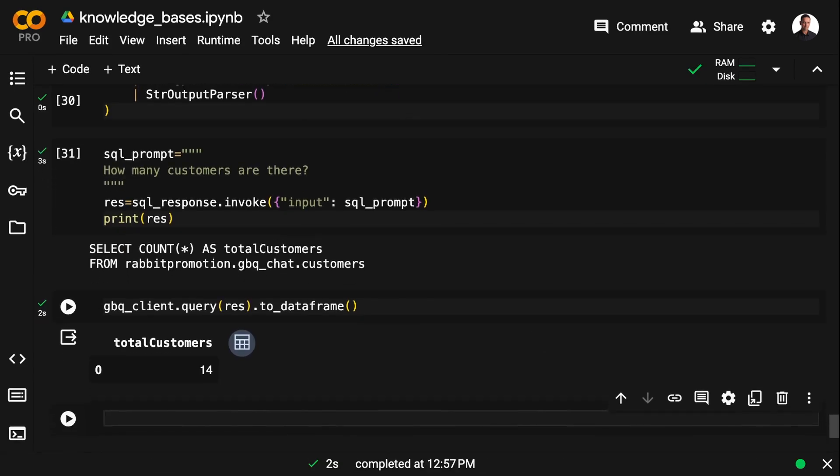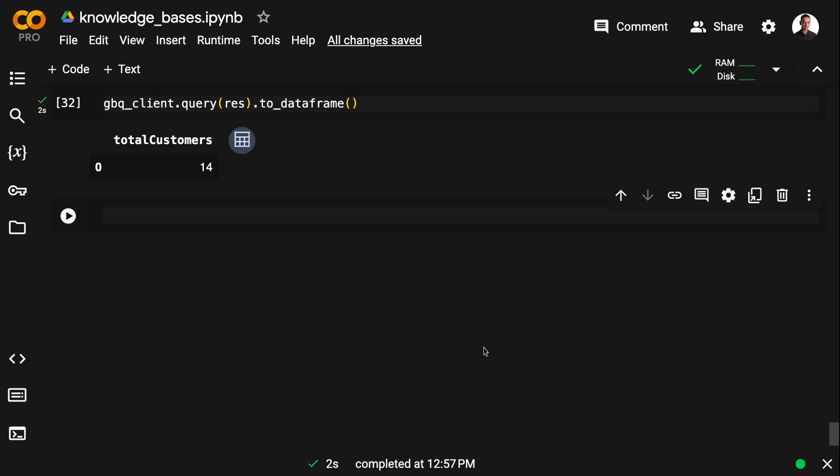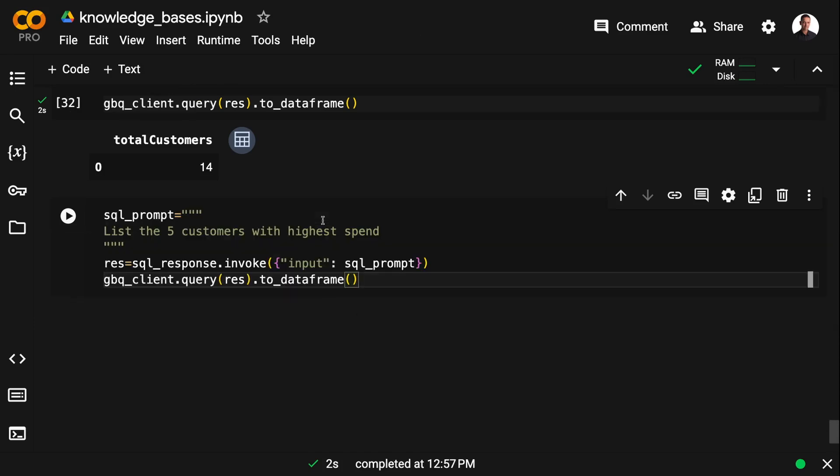Again, like in the two last videos, this seems to be the more robust solution at the moment. And of course, we can also ask more complicated questions, such as list the five customers with highest spend.